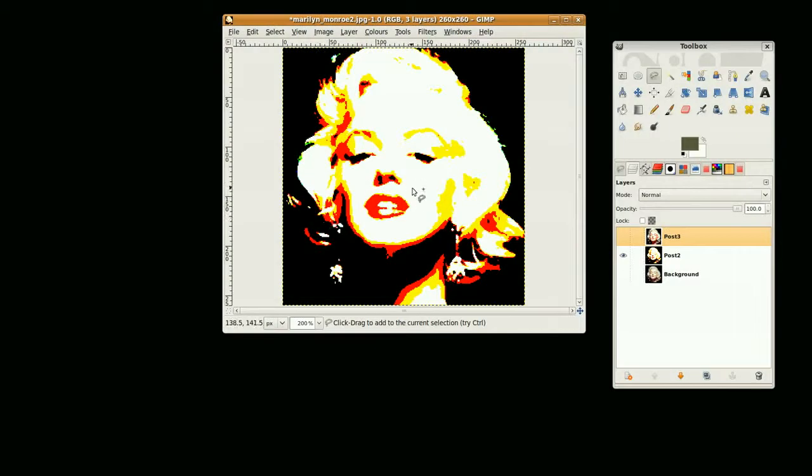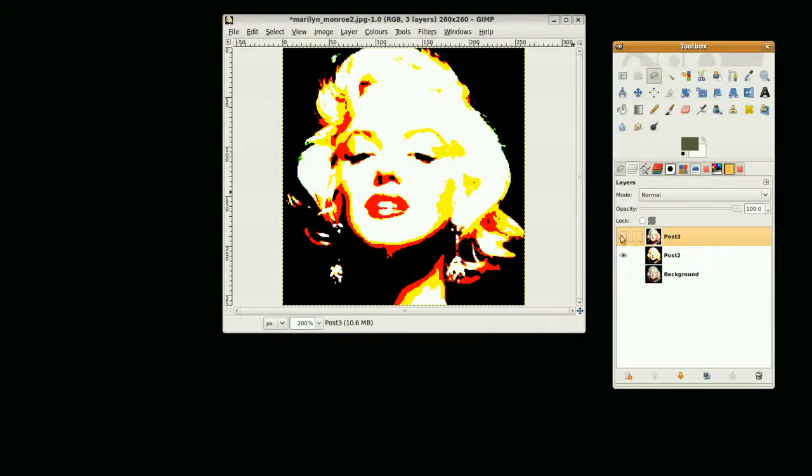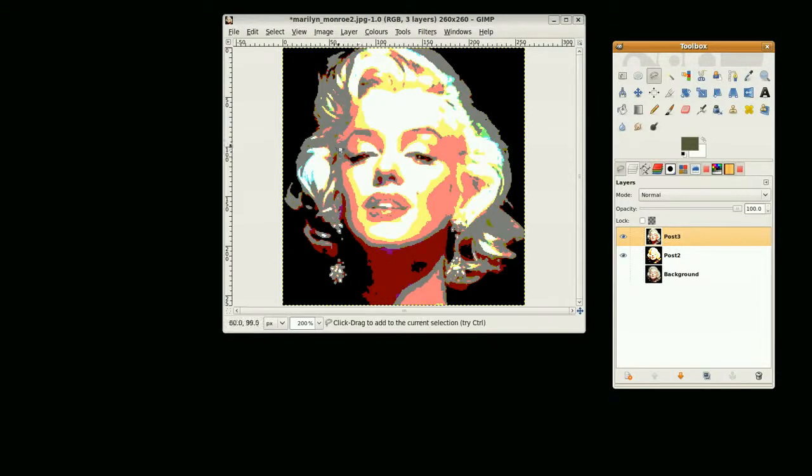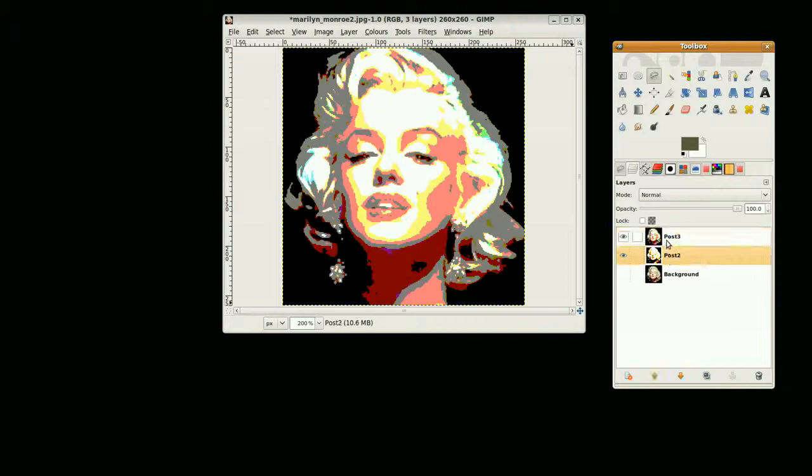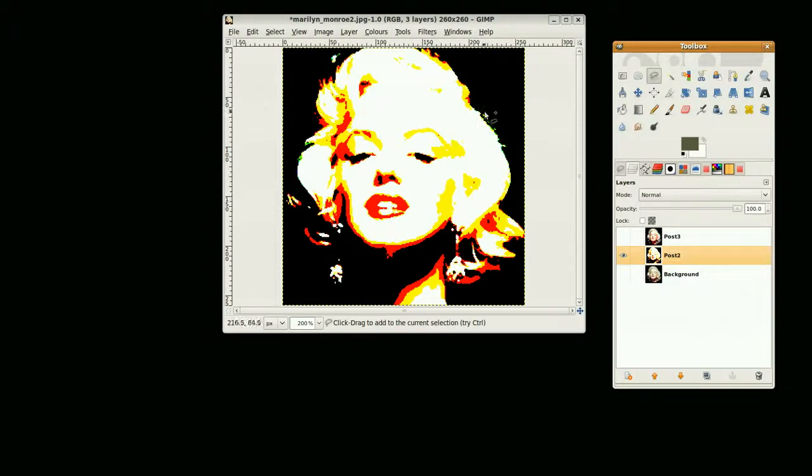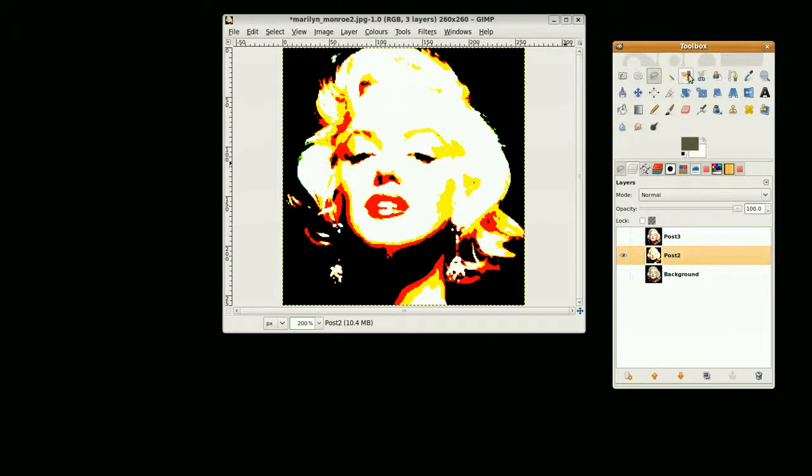My next selection is going to be the neck area and this outline around here and the definition around here. I'm going to start off with this layer. I want to select all the reds and yellows and all these other little colors around here. A quick way to do that is just use the color select tool.